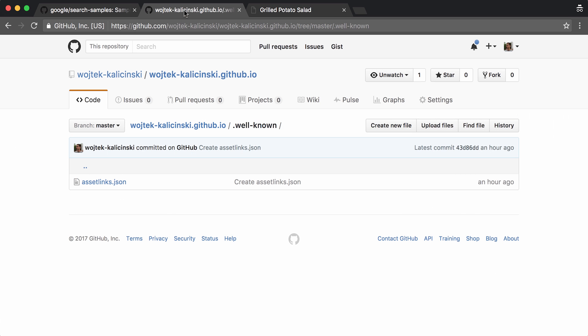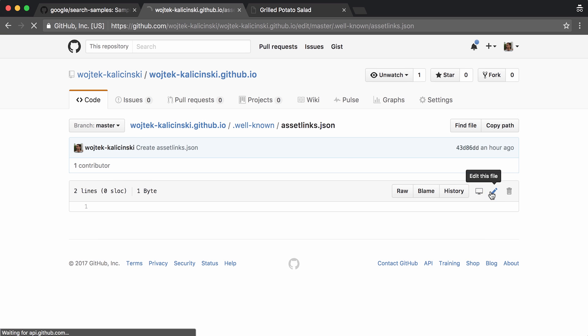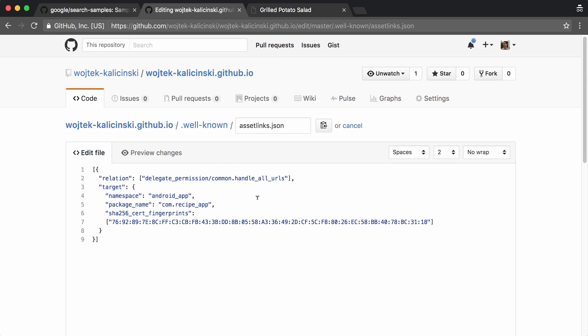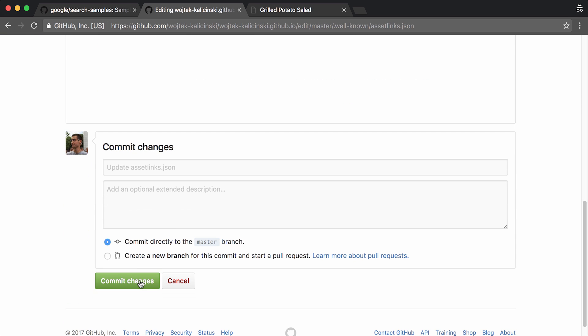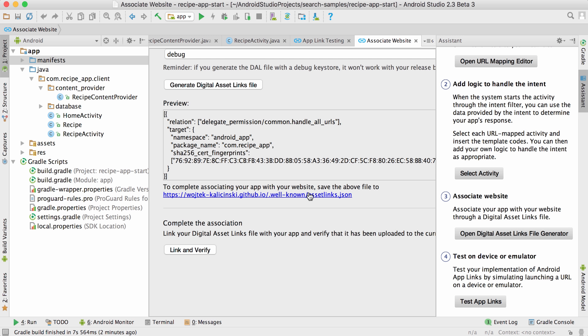For testing my app, I'm just using GitHub Pages, which gives me an easy way of hosting my asset links file with the correct SSL certificate.